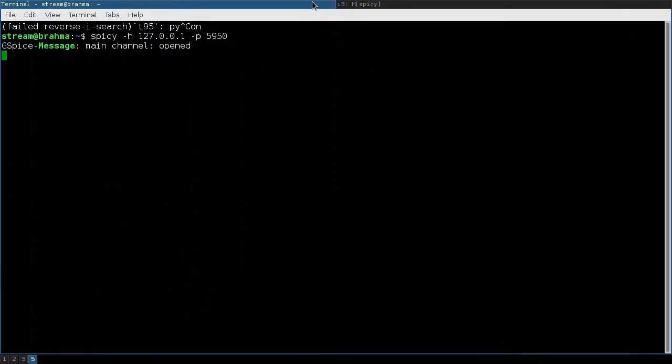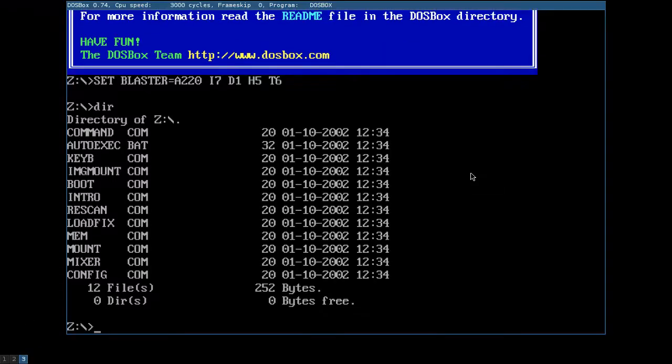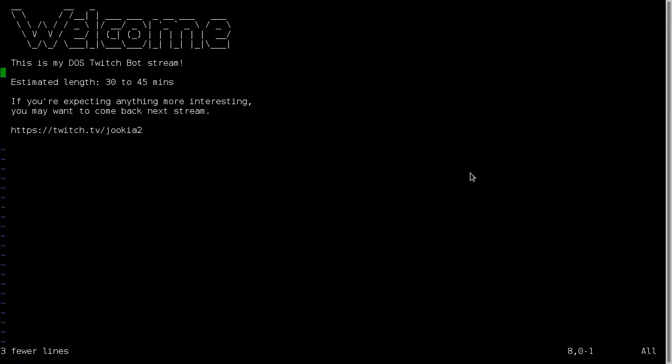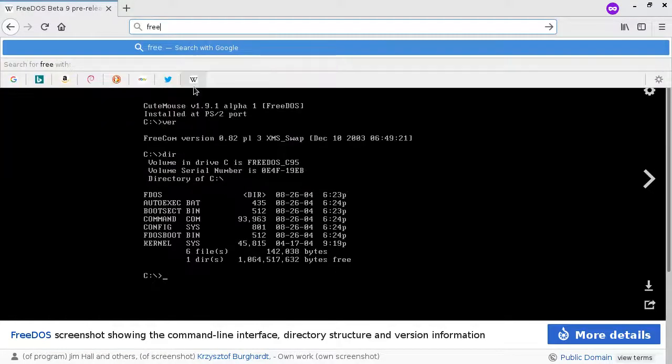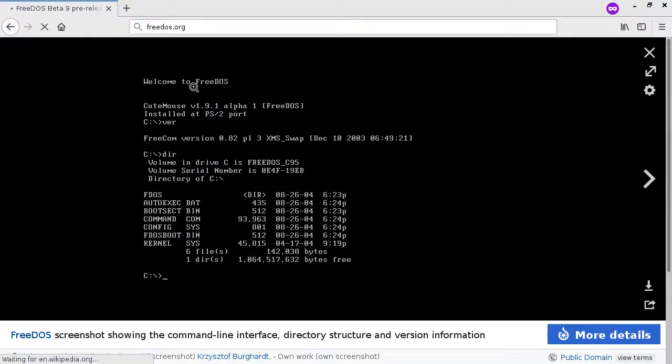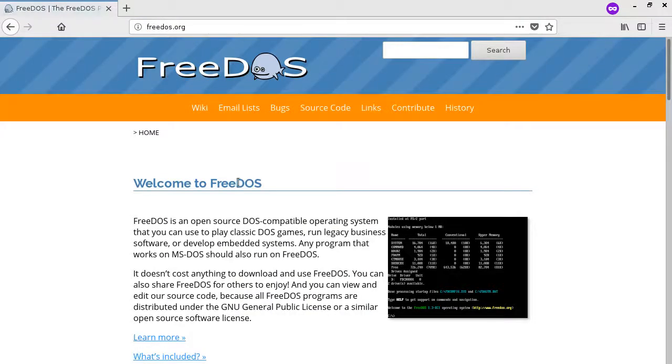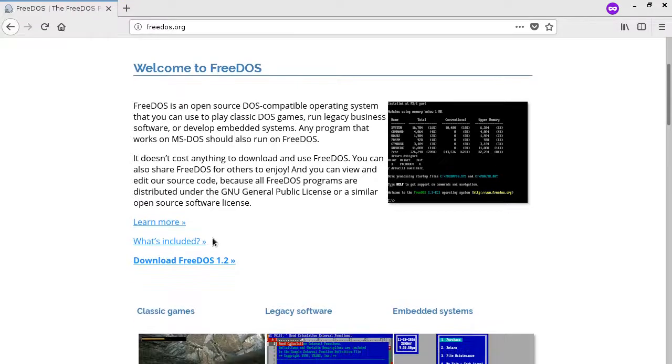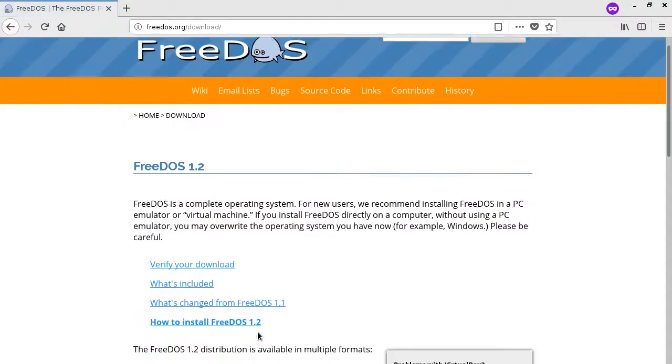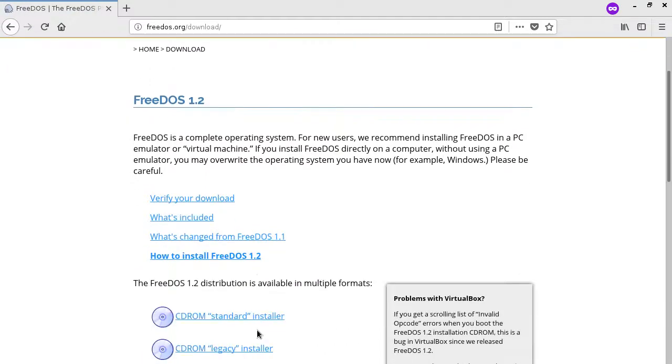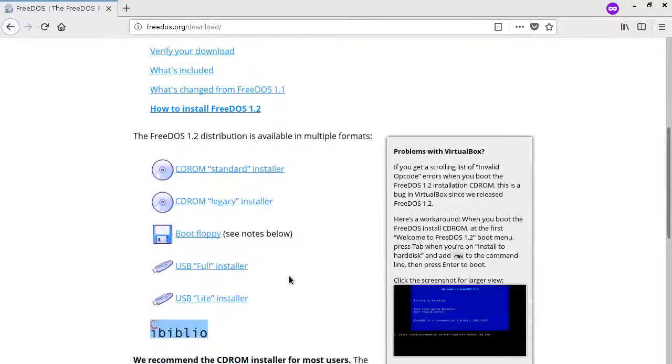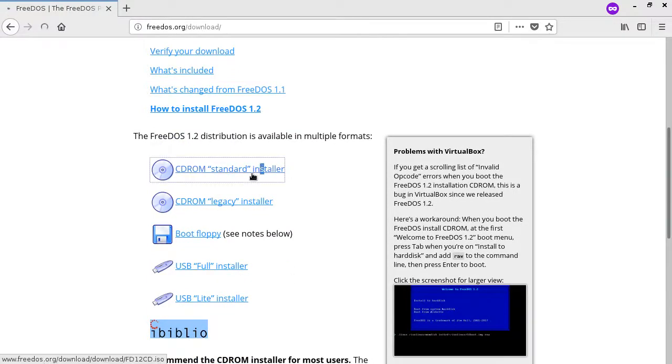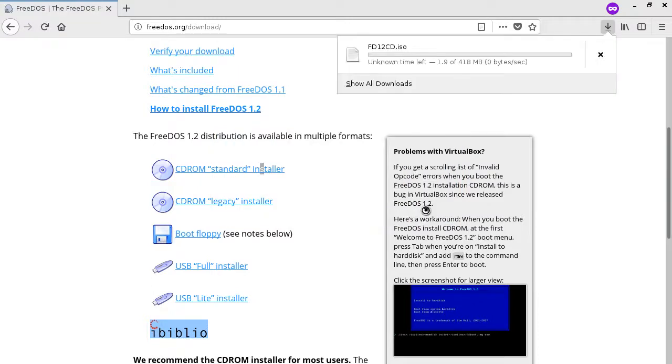So let's close that out and install FreeDOS in DOSBox. I think it's at FreeDOS.org. Yes. We're going to be installing FreeDOS in DOSBox because DOSBox doesn't include any programming tools or extra stuff. It's mainly just used to run games. I'm going to grab the standard CD installer, save that, and wait a little while to download it.